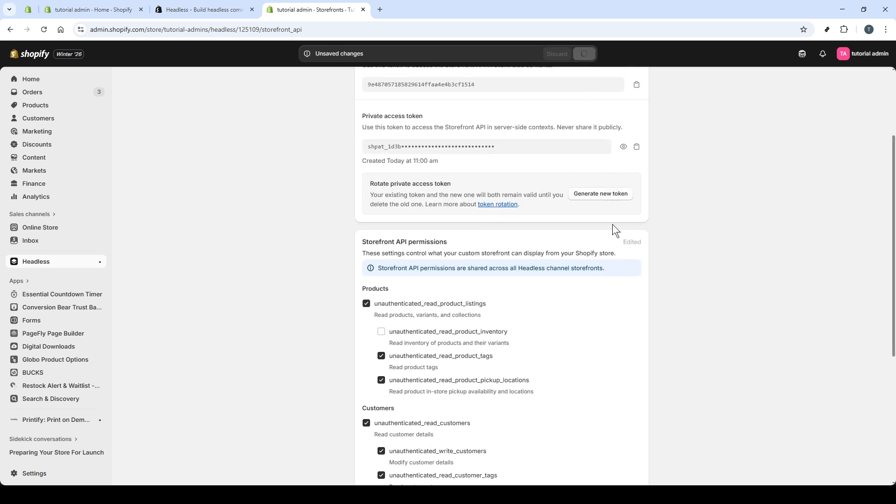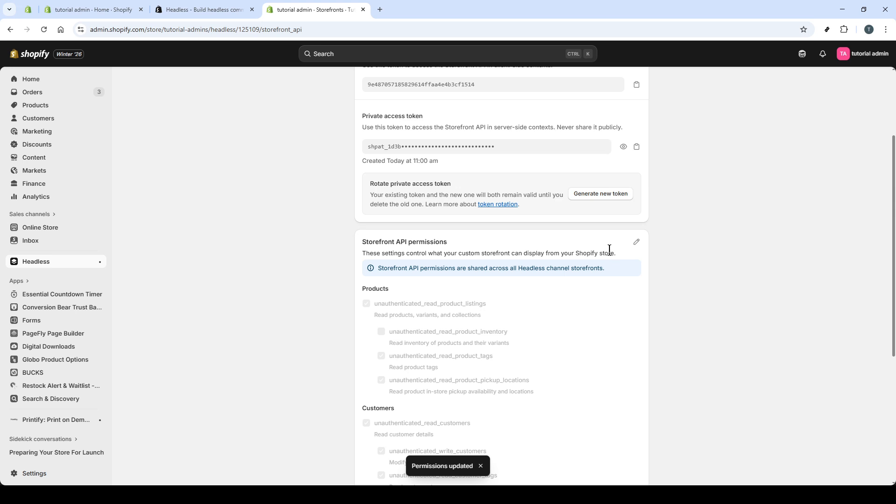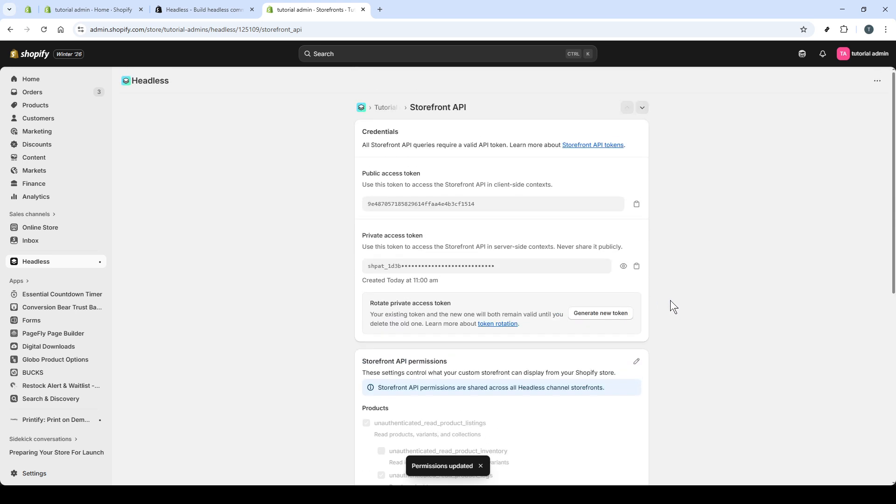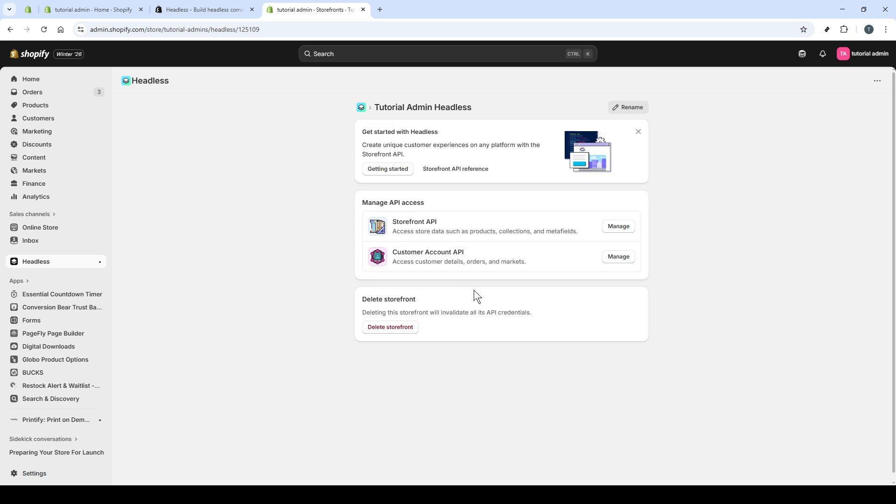You installed the headless app, created a storefront, opened manage API access, copied your public and private tokens, and learned how to rotate and tune permissions. Congratulations! You now have your Shopify storefront API access token ready to integrate with your app.